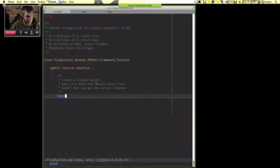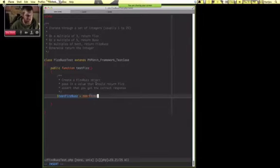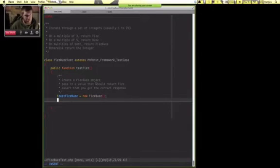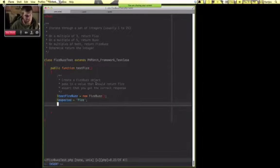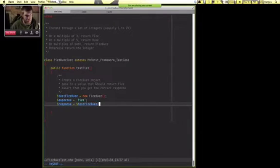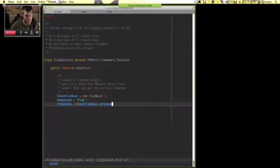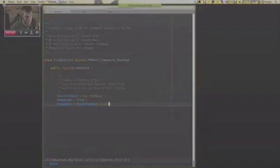I would do something like this: testFizzBuzz equals new FizzBuzz, expected equals Fizz, and response equals testFizzBuzz. Let's call our method... because eval is evil, let's call it eval.